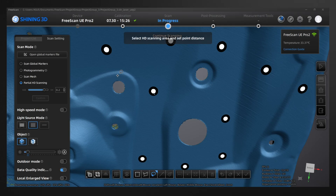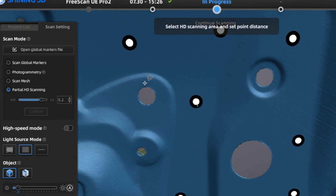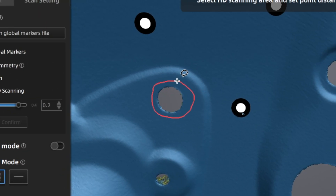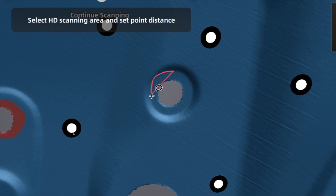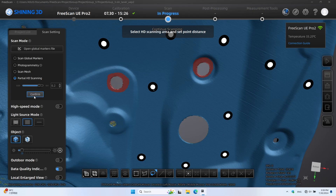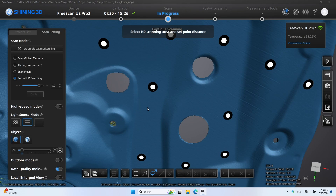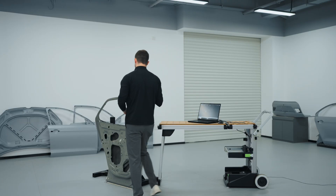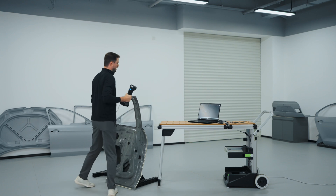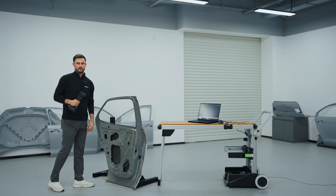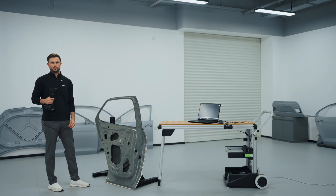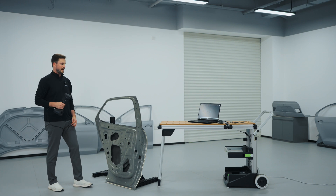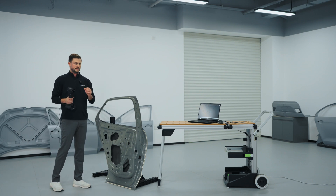Then we would come through and delete out what we've already scanned, and then re-scan those areas at that higher resolution. The reason we're doing this is to better give a contour for the edges at a lower point distance.